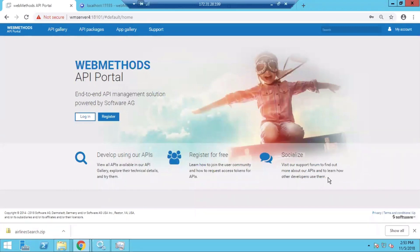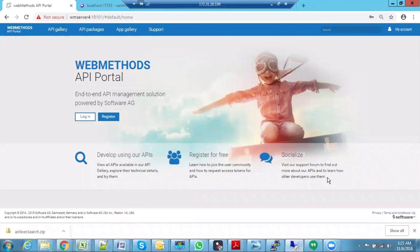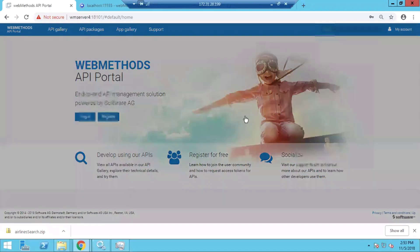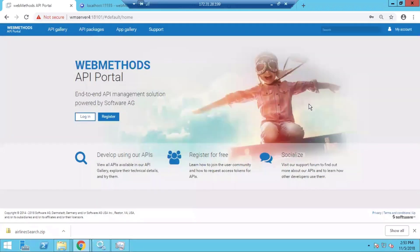Hi everybody, in this video we are going to demonstrate the features of the WebMethods API Portal. Here you can see the login page of WebMethods API Portal, so I'm going to log in using the administrator credentials.